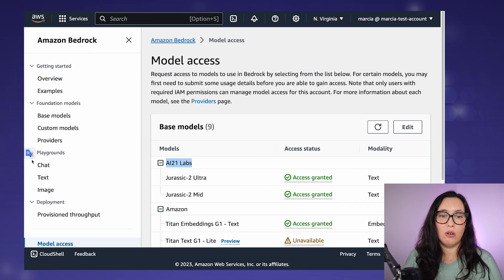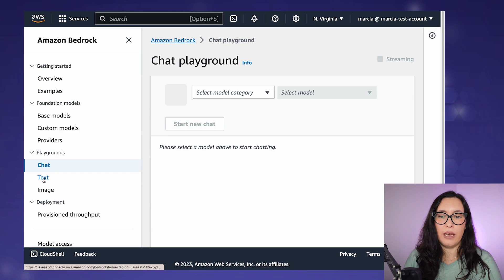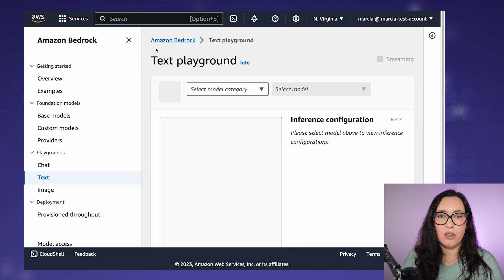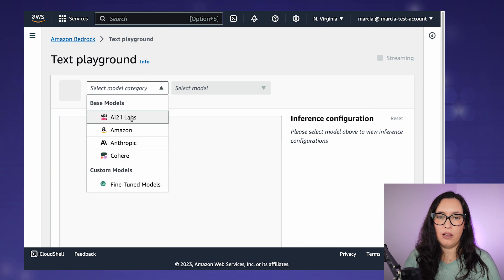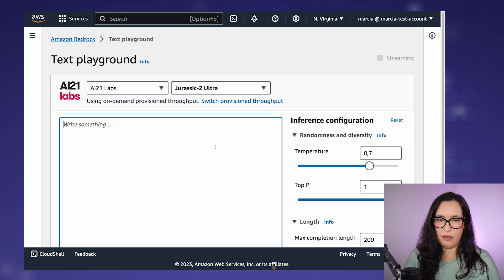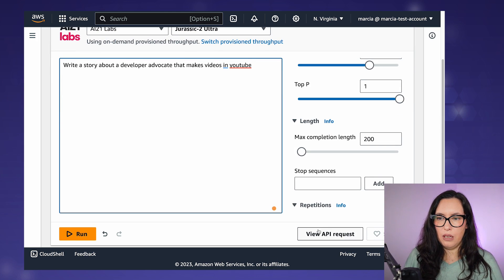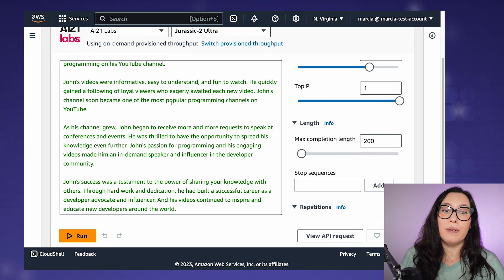Once you have permissions, you can go to the playgrounds and start playing. There is a playground for chat, a playground for text, and a playground for image. Let's check the text playground — here you can select a model, type something, and run a query. For example: 'Write a story about a developer advocate that makes videos on YouTube.'